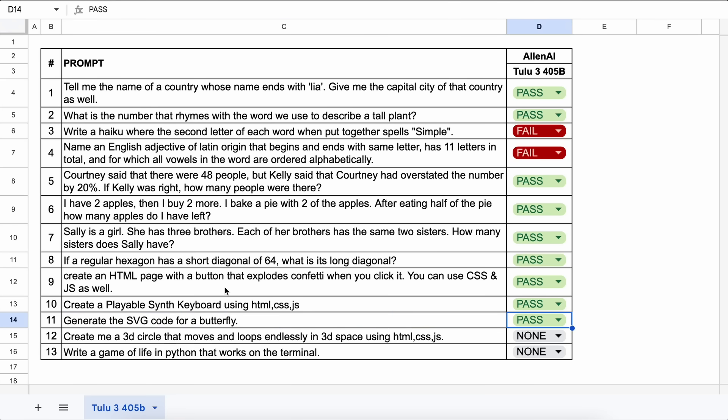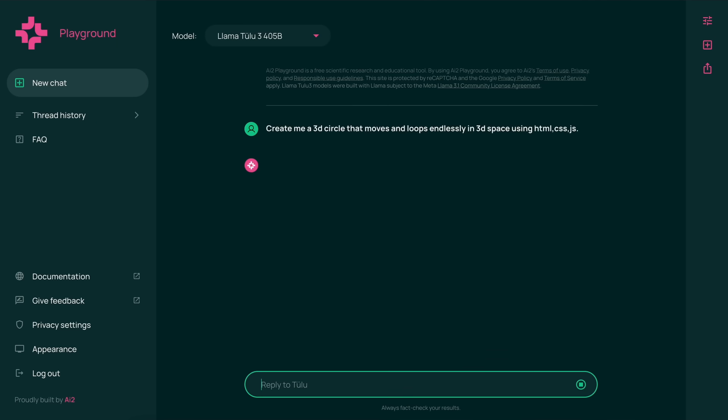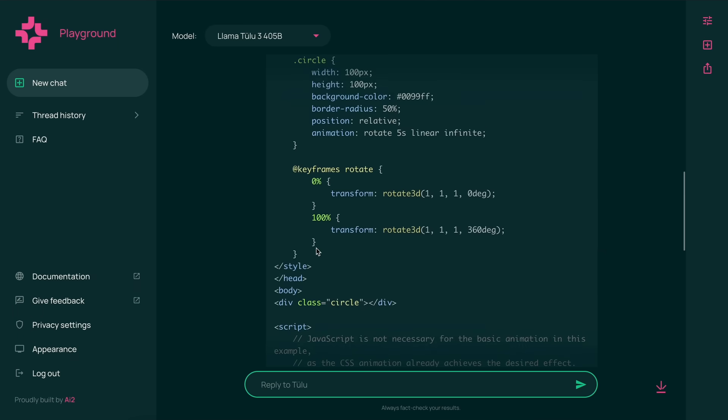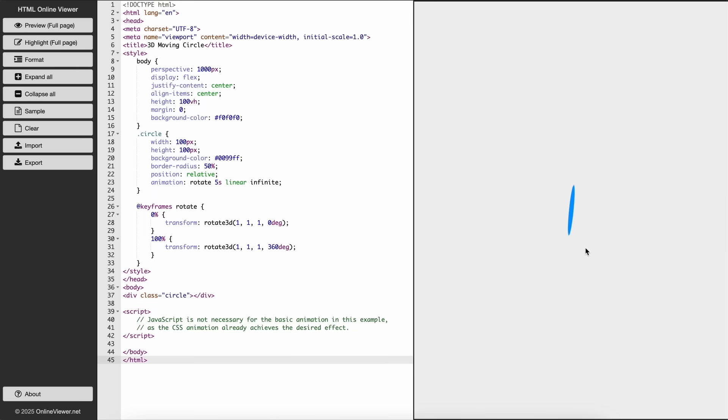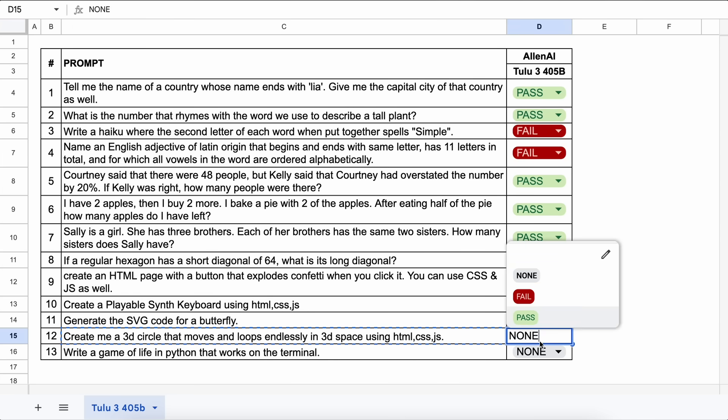The next one is, create me a 3D circle that moves and loops endlessly in 3D space using HTML, CSS, and JS. Let's send it and check. Here's the answer, and if we run this, then this works fine, although still not as good as DeepSeek V3. Let's keep this a pass.